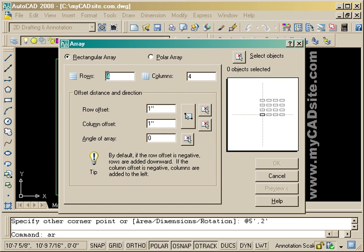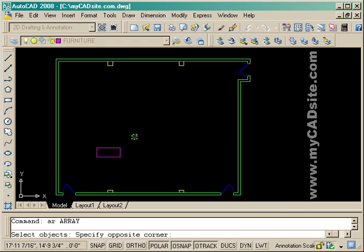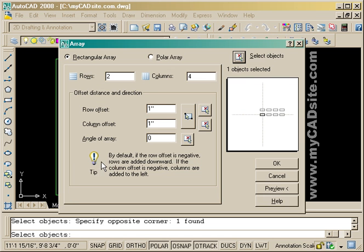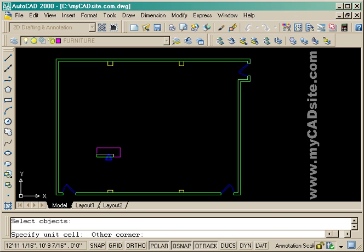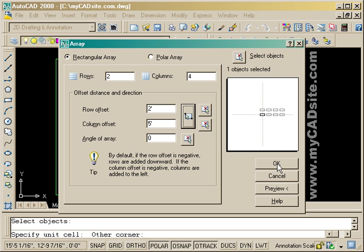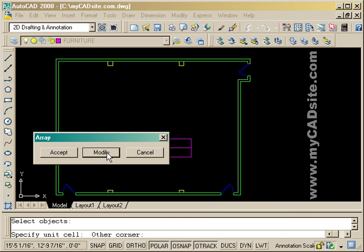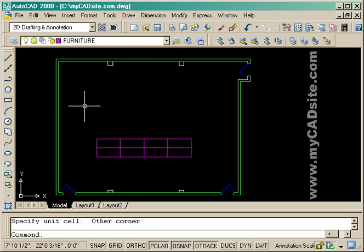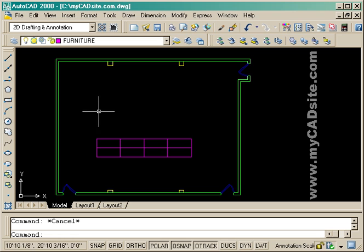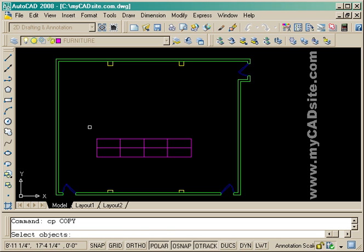To get the rows here, I'm just going to start the array command. I need two rows of four columns in this case and I will select my desk. One way of getting the offsets is I can also just pick it—because I want them all right next to each other, I've just picked the two corners of the desk. Now they're there where I need them and I accept what the arrays have given me.